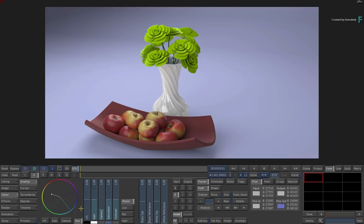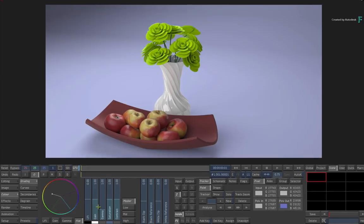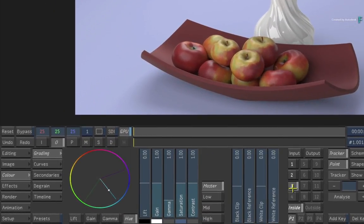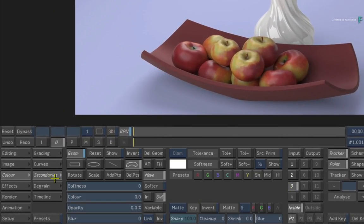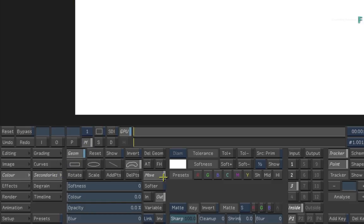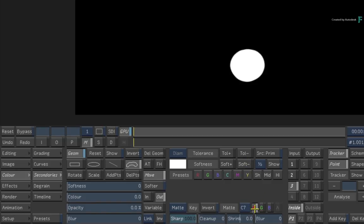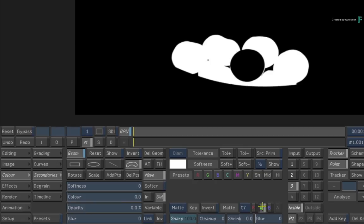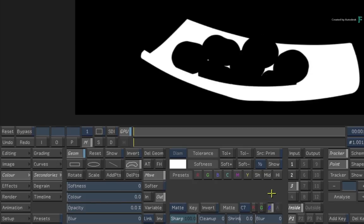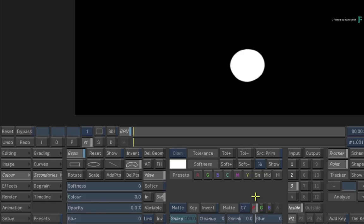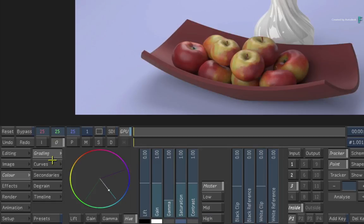Before that, I'd like to do one more multi-channel selective. Activate the third selective and return to the Secondaries menu. Once again, looking at the matte view, choose channel 7 from the matte options. Now red gives us one apple, green gives us multiple apples, and the blue channel is the fruit bowl. Select the red channel and go back to the output view and grading menus.